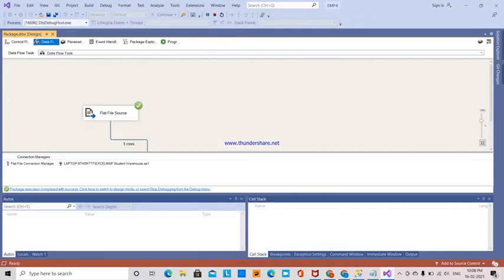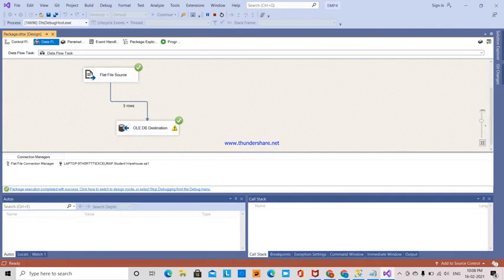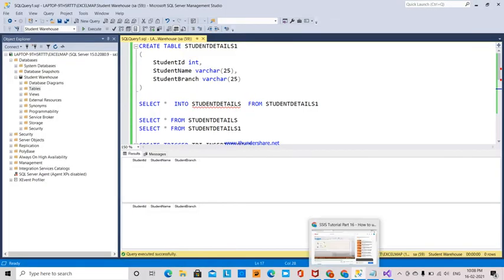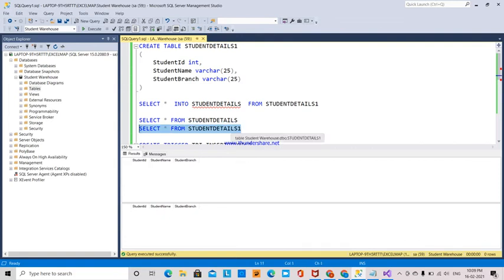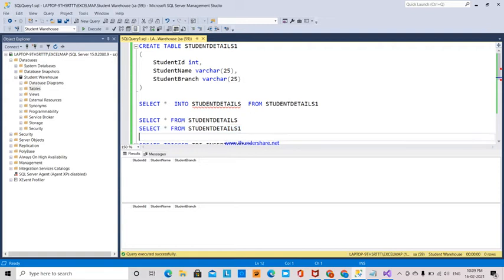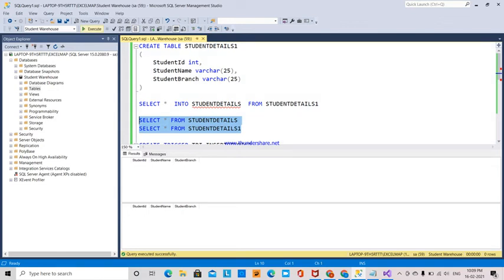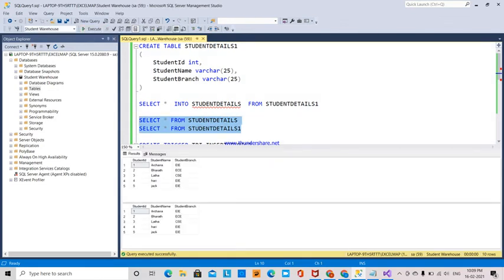All the data has been transferred into this table. I entered the data into the StudentDetails1 table only.